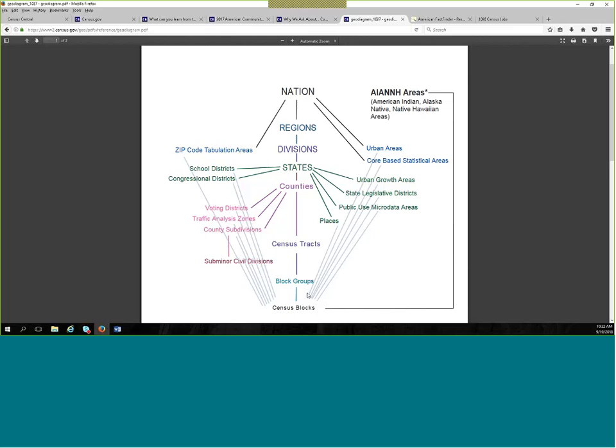Block groups are another division within a census tract. And then census blocks is the lowest geography or division of area. So the way this works, it's sort of like the Russian dolls. With the census blocks being the smallest doll that fits inside block groups, that fits inside census tracts, that fits inside counties, states, and the nation. So at a census block, the lowest level, that would be typically in an urban area, the size of the block that you live in, whether you live in an apartment or a house. In an urban area, that's about the size of a census block.